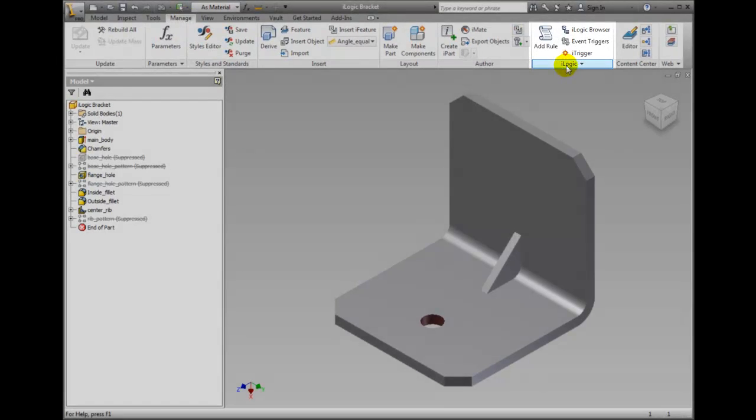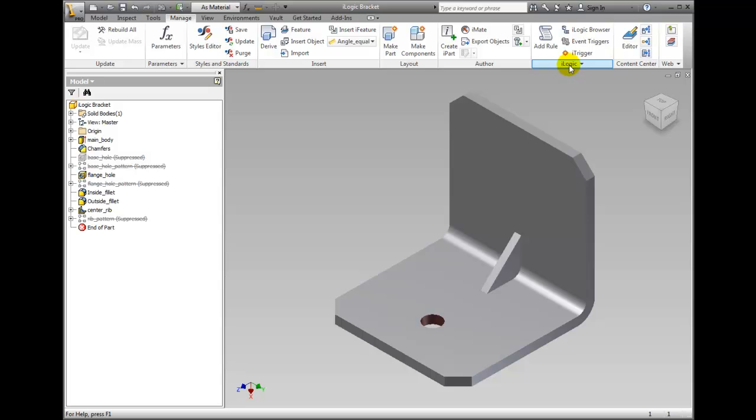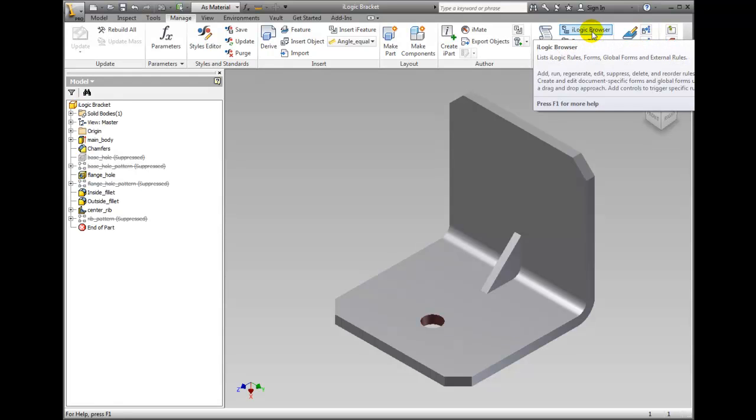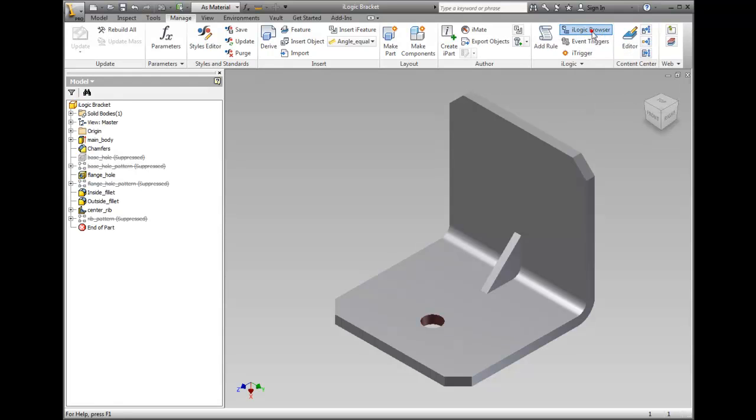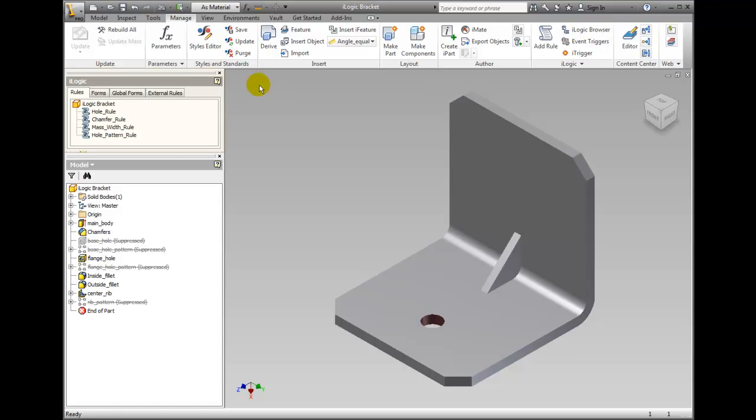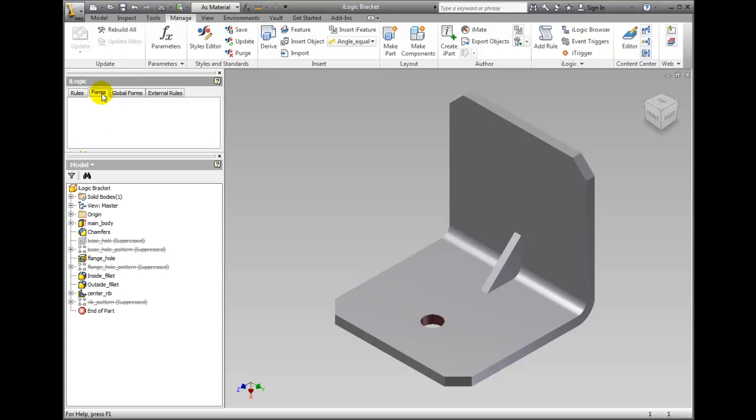If the iLogic browser is not visible, click iLogic Browser in the iLogic panel on the ribbon. The iLogic browser displays the existing rules for the current document, forms in the current document, forms for use across multiple documents, and external linked rules.